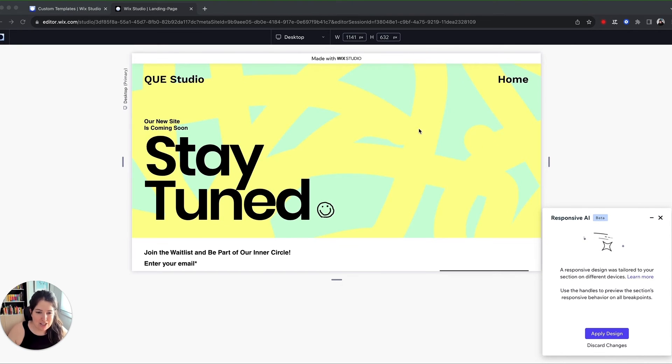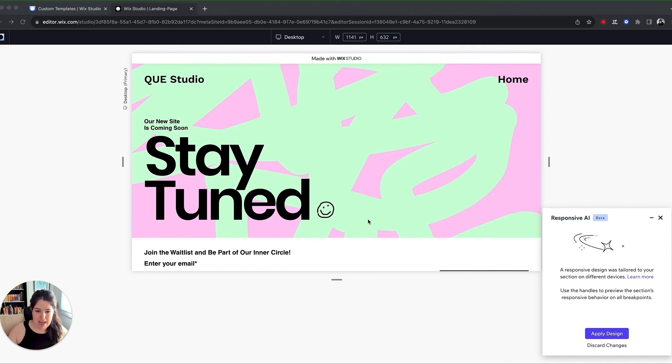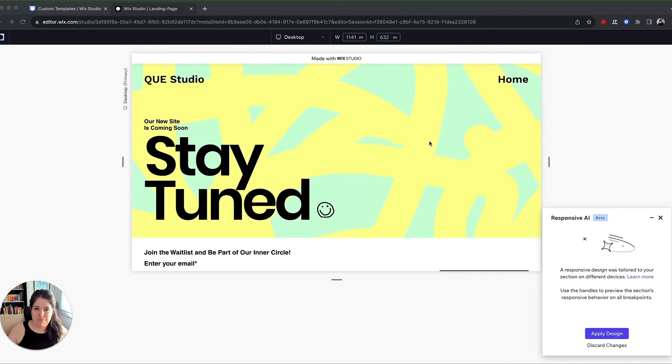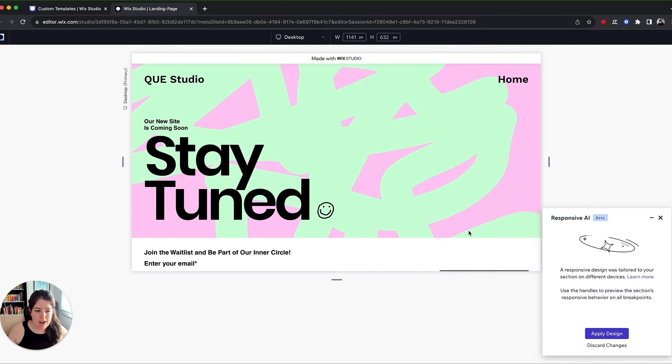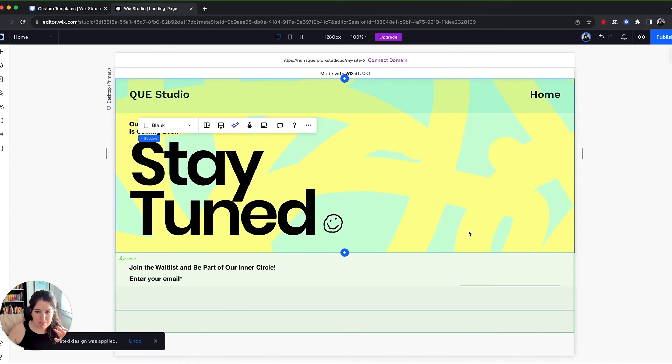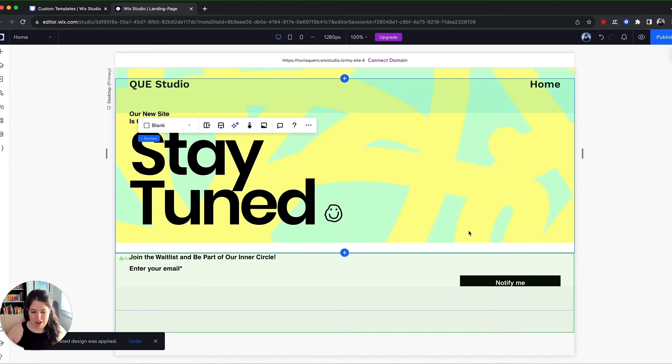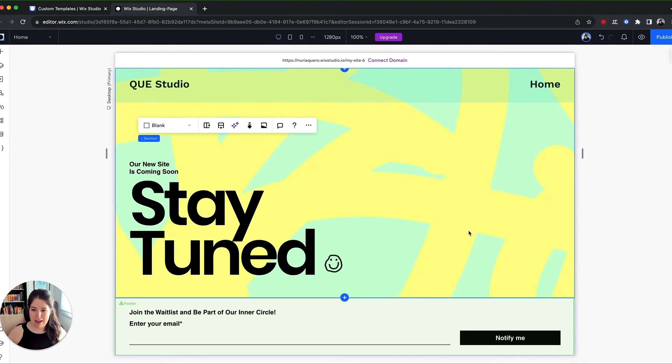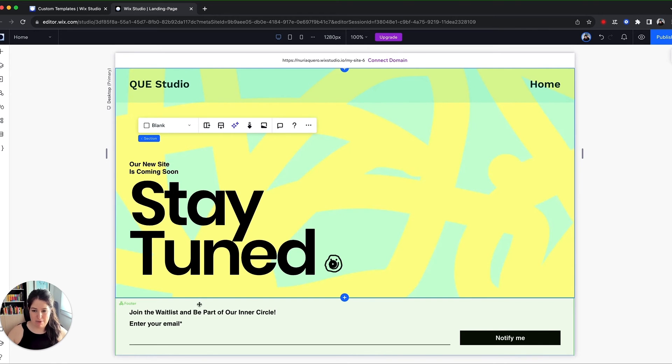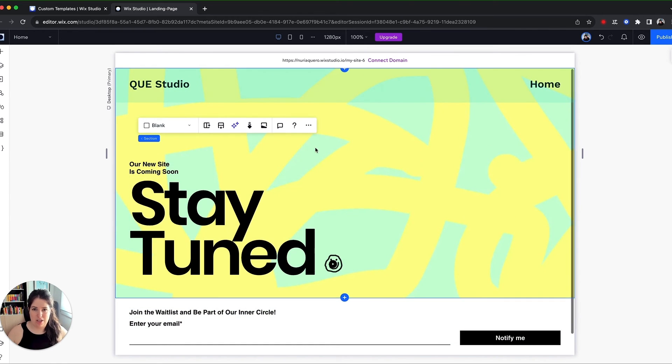So you can preview it obviously before making any decisions, use the handles to check. And once you are happy with it, you can apply the design onto your site. The thing is, we have this very simple website, but maybe down the line, you will make big changes to this site.